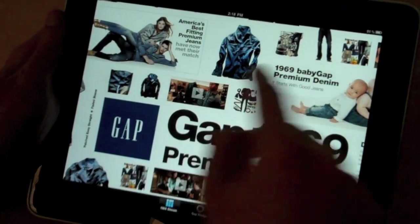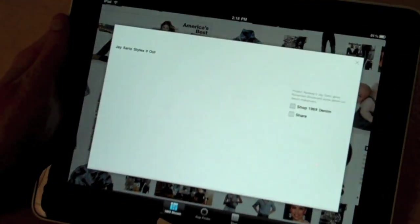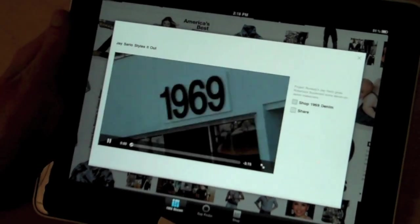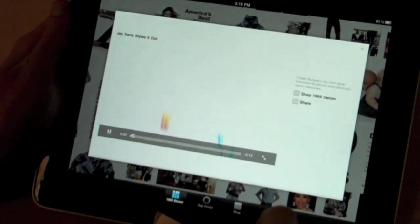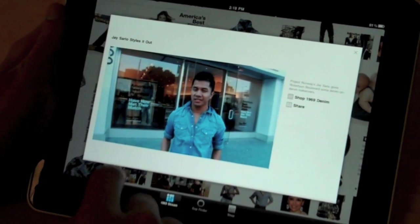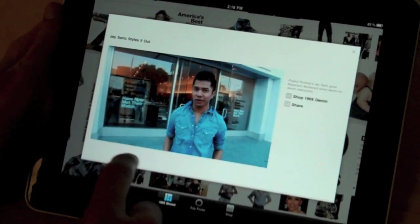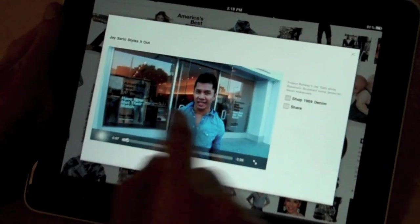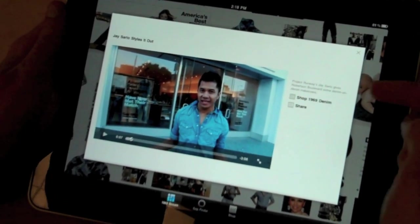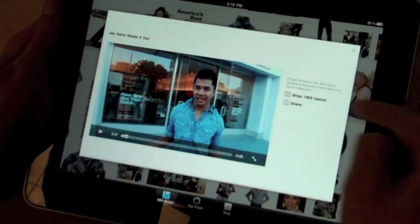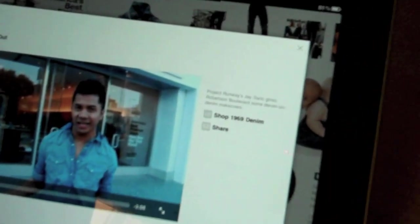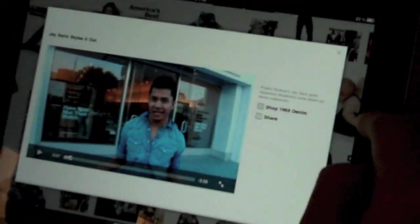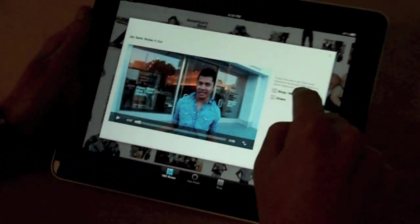We can just call up some video content. All the content will prompt you to either click through to the shop or to share with a friend via email. So we'll go through to the shop.